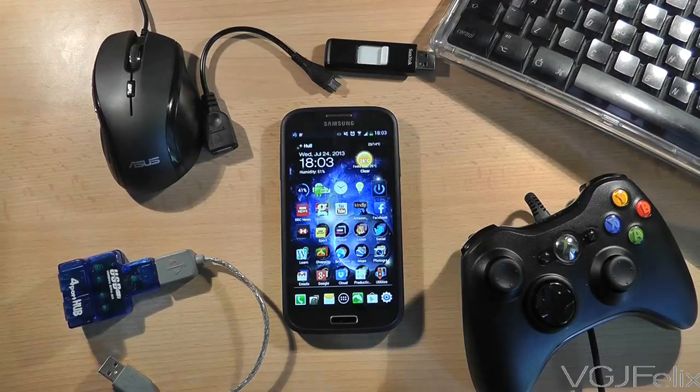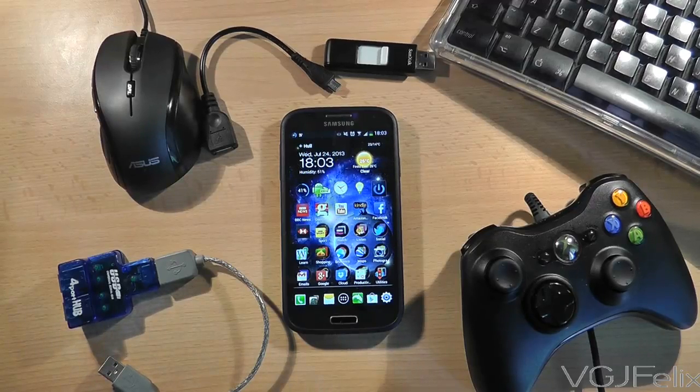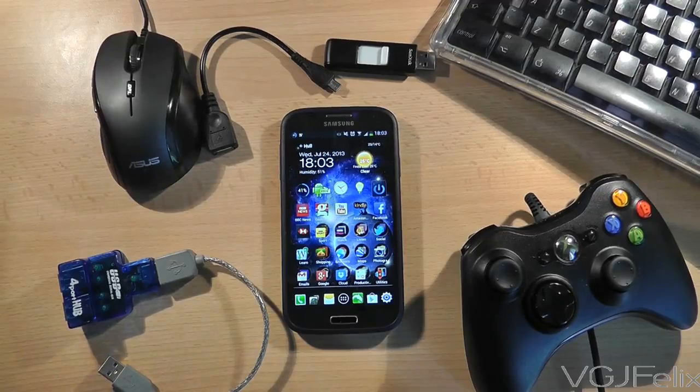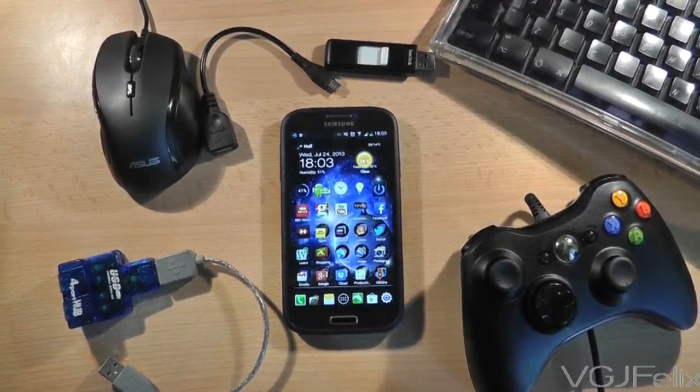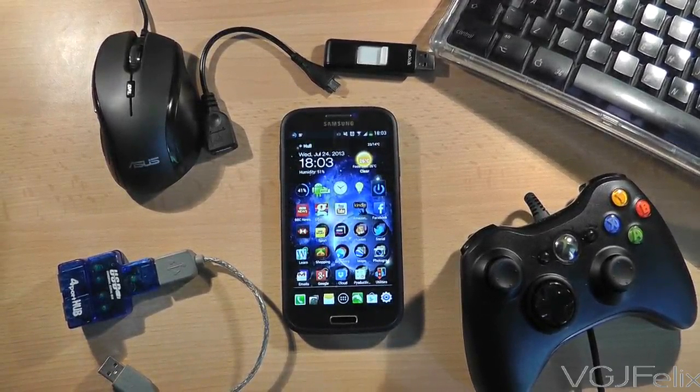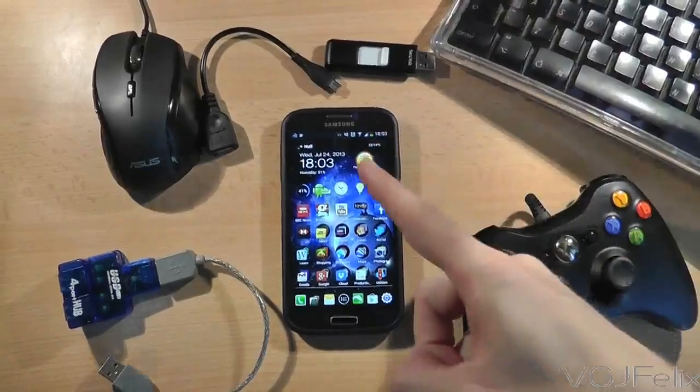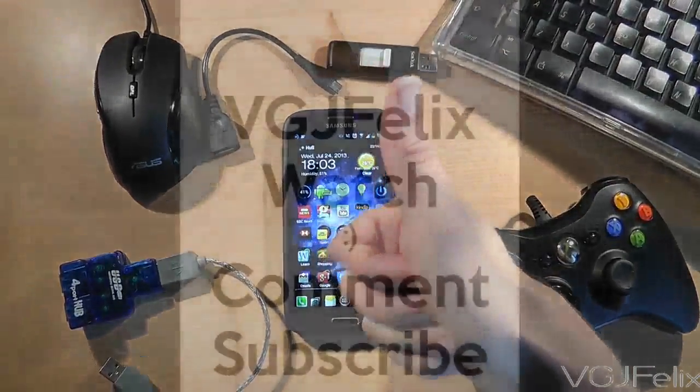Sometimes you can be lucky, sometimes you're not. Obviously with the hard disk experience it didn't quite work for me, but it could work for you depending on what device you use. Thanks for watching guys and I'll see you again soon in another Samsung Galaxy S4 video.